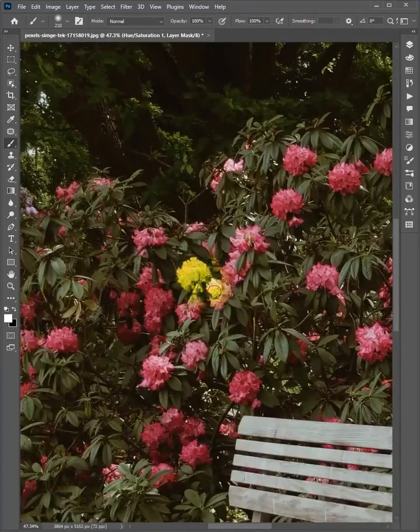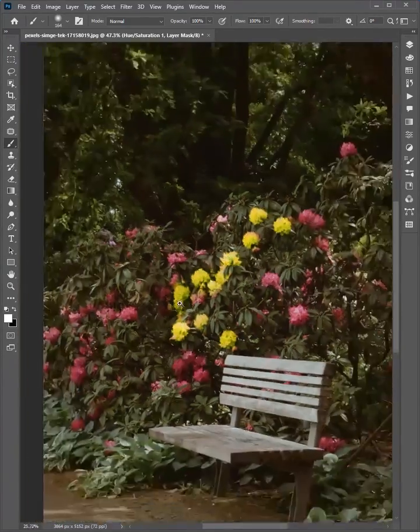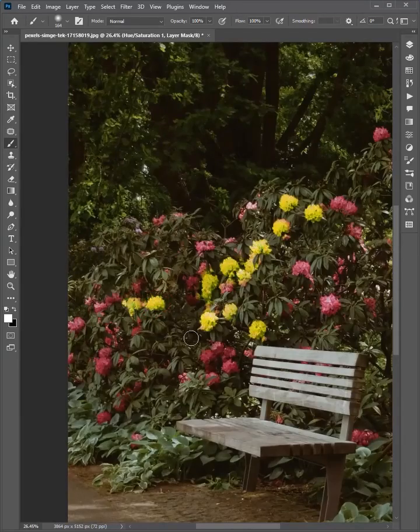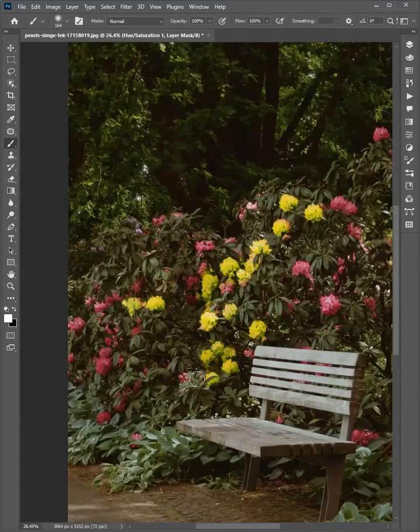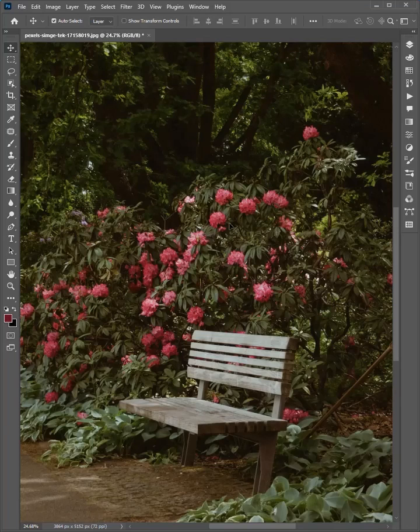Hello friends, welcome to the Photoshop tips and tricks. Let me show you how to easily change the color in Adobe Photoshop. Let's start.